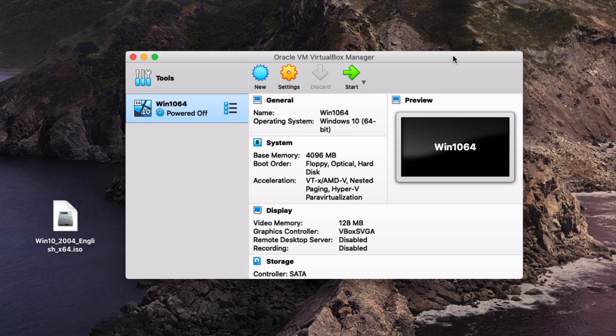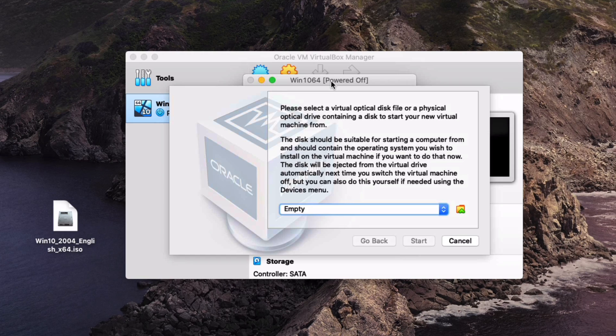To begin the process of installing the ISO inside of VirtualBox go ahead and click start. A window should pop up and it should come up with this that says there is actually nothing installed so you need to install an ISO.